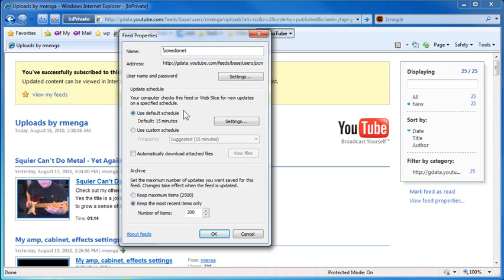And you could set the default schedule, instead of 15 minutes, to one hour, four hours, 24 hours, and so on. You can also tell it how many feeds do you want to download at a time.